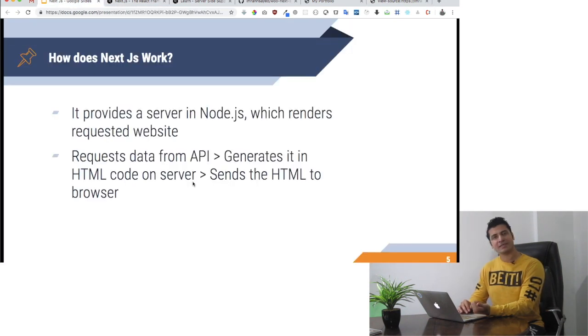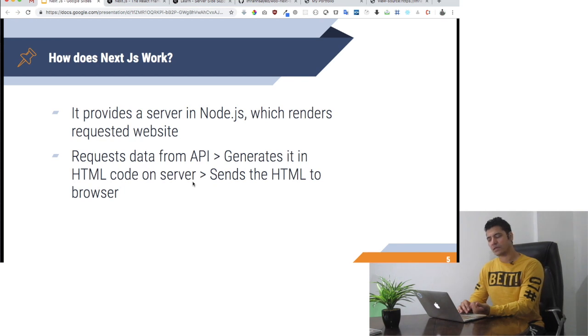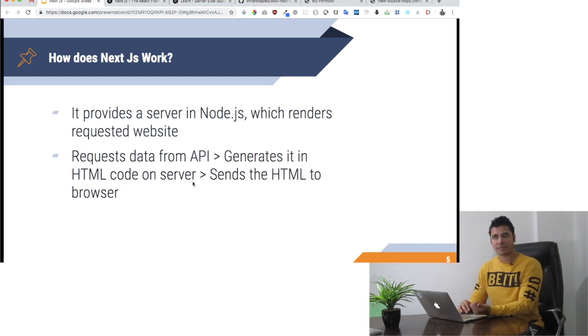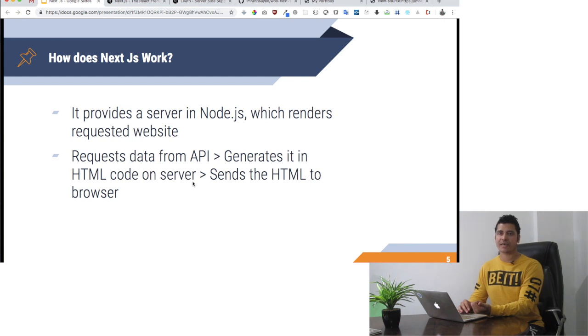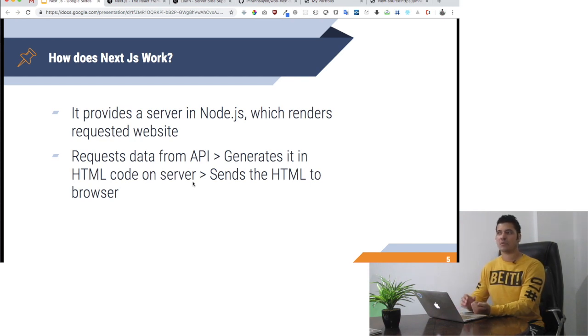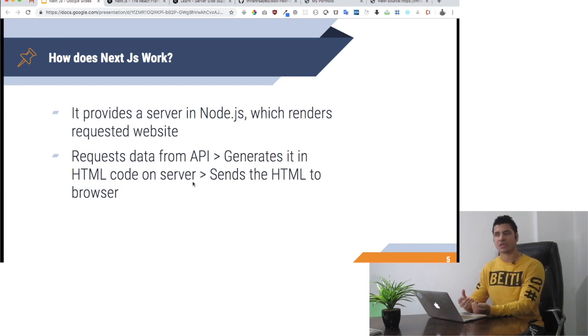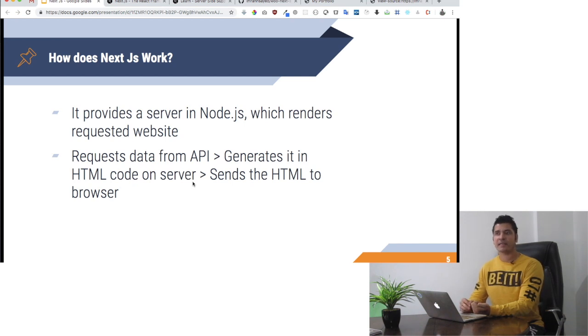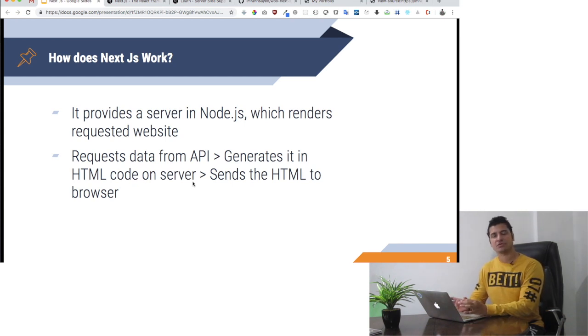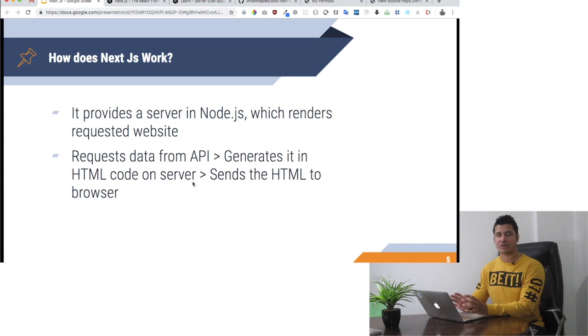So how does server-side rendering work? Basically, Next.js requests the data from the API, creates the HTML pages on the server-side at runtime, and sends those HTML pages to the browser which renders them back.